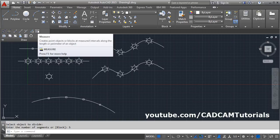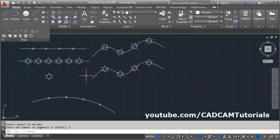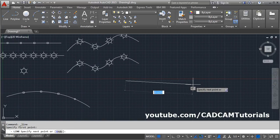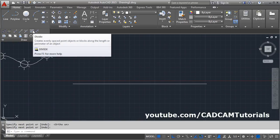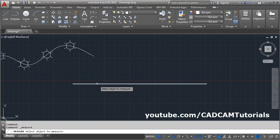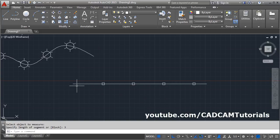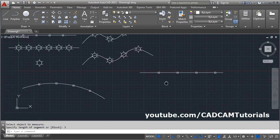The next command is Measure. Measure is used to place points at a specified distance along an object. Create a line, click Measure, select the object to measure, then specify the length — for example, 3. It will place points at that distance interval along the object.